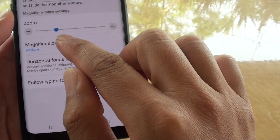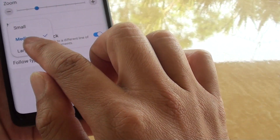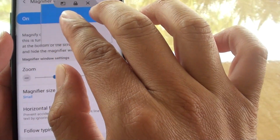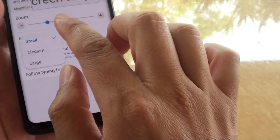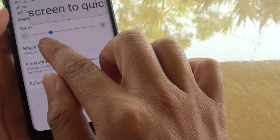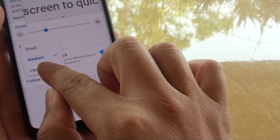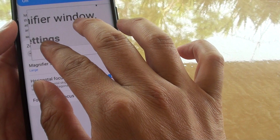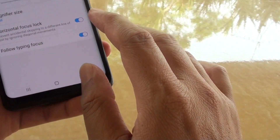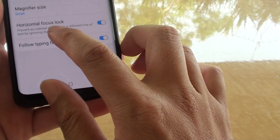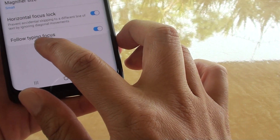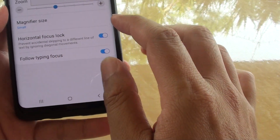You can change the magnify size to small — you can see that's the window there. You can make the window larger or smaller. That's medium, and then if you choose large, the window goes larger. Down here you also have horizontal focus lock and follow typing focus.